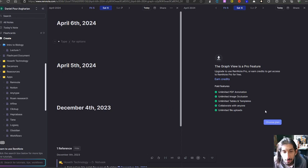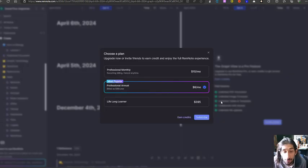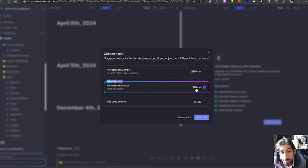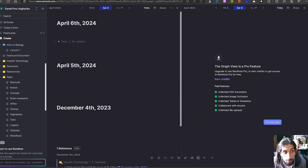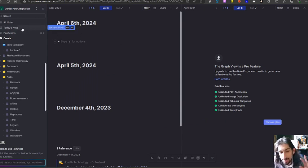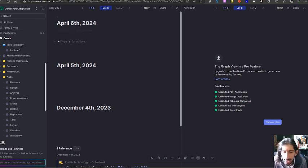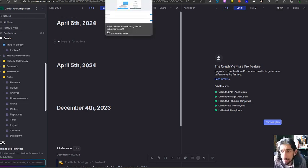As I said, we have a graph view on the pro plan which costs you $8 each month if billed annually or $10 each month if billed monthly. Again, this one is probably best for students, but a lot of PKM lovers have been using this as well.